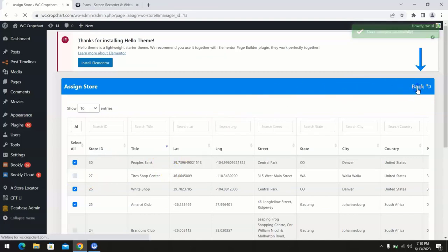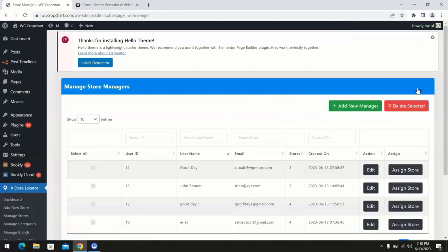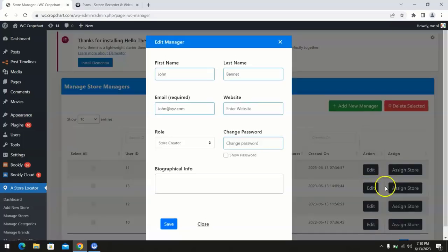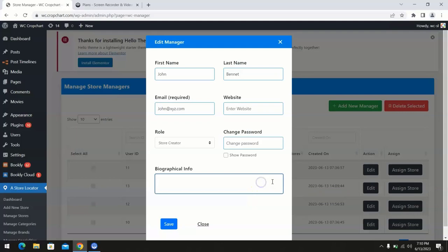Click on the back option to go back to the manage store managers page. If you wish to edit your manager's information, you can easily do that by selecting the edit option next to the store manager's username. And from here you can either add or change existing information of the store manager as per your requirements.